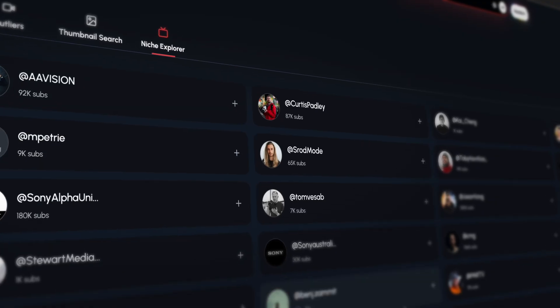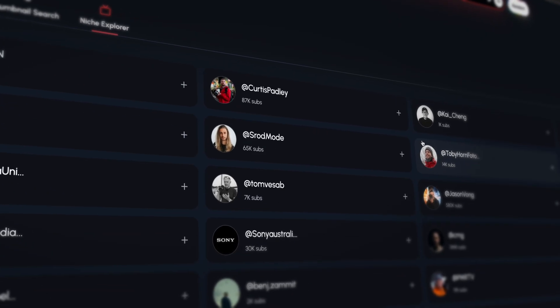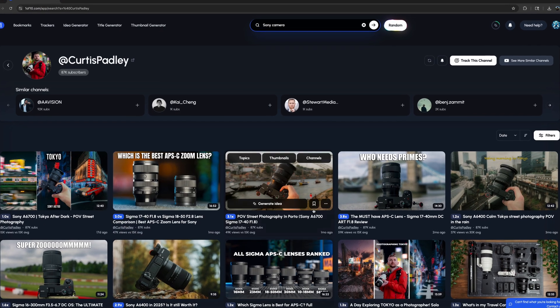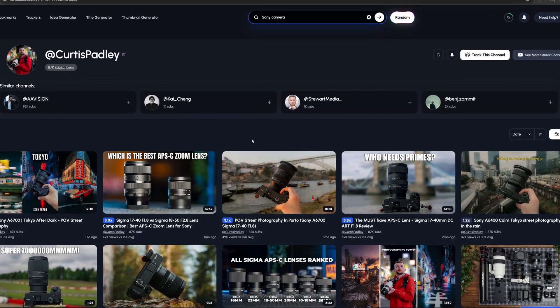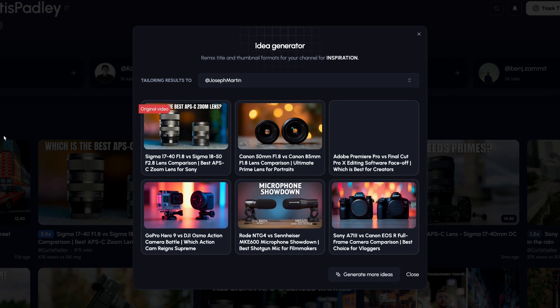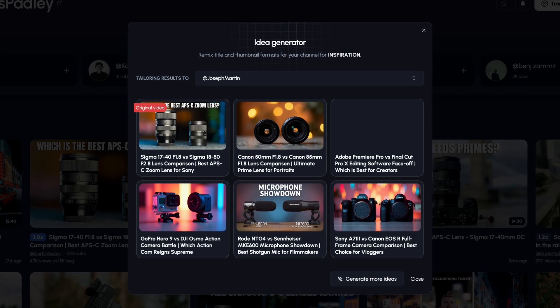The other core functionality of One of Ten is their competitor tracking and analysis. This allows you to find other channels within your niche and see what videos are performing as outliers for them. The idea is the same — to see what works for somebody else and then inspire you to put your own twist on it.